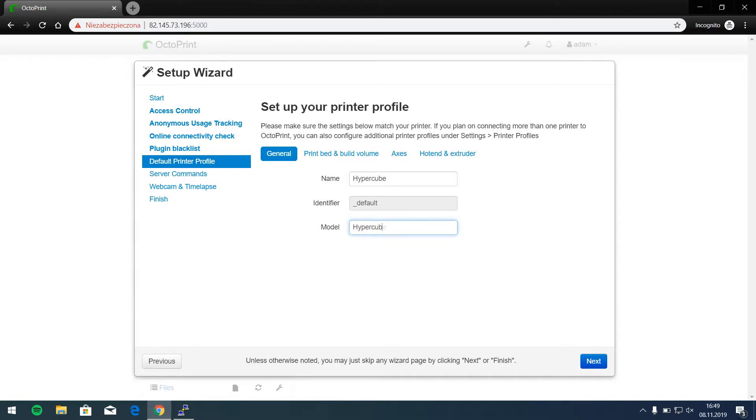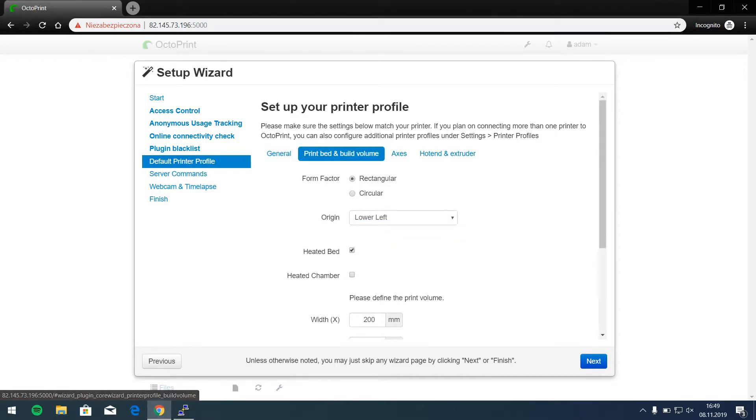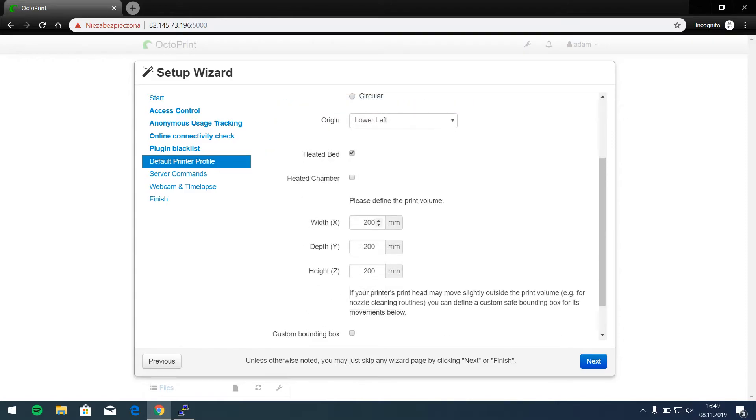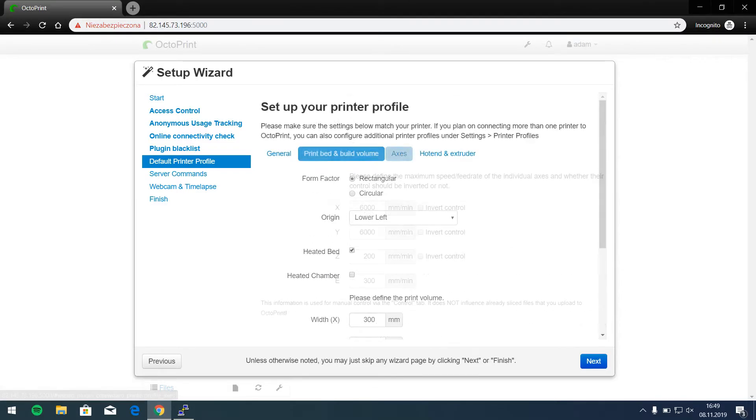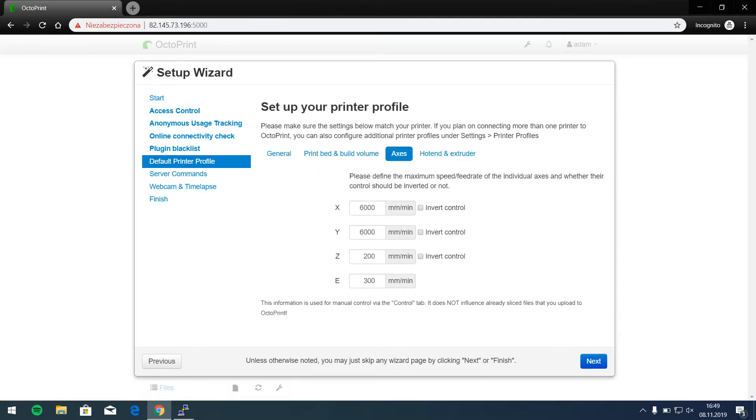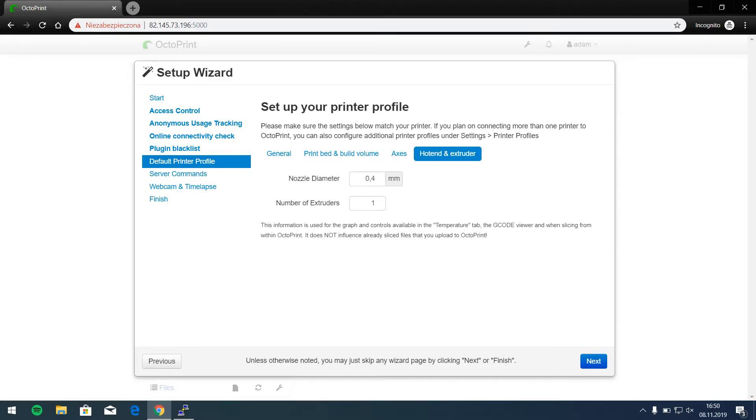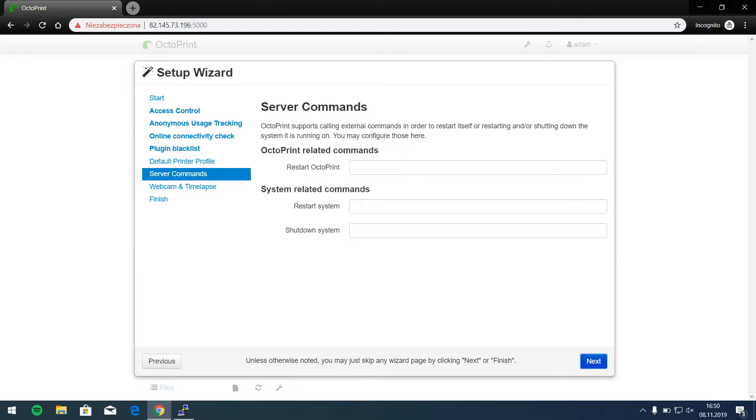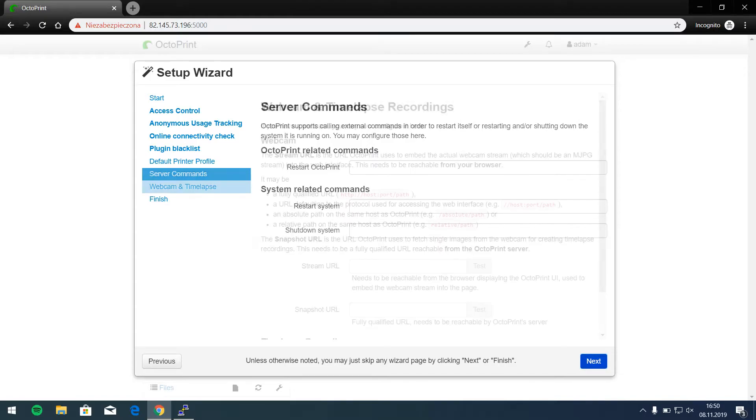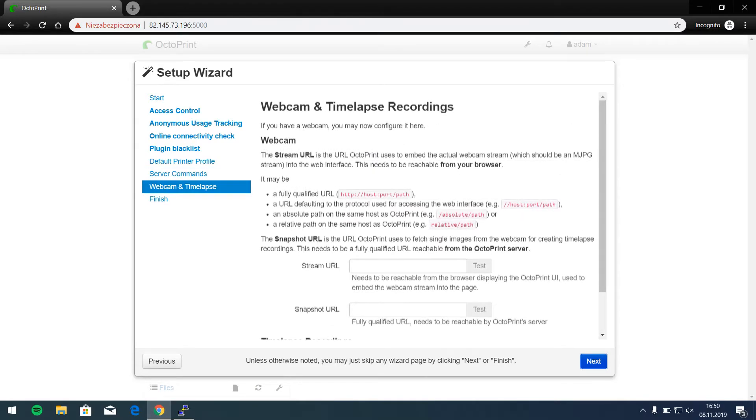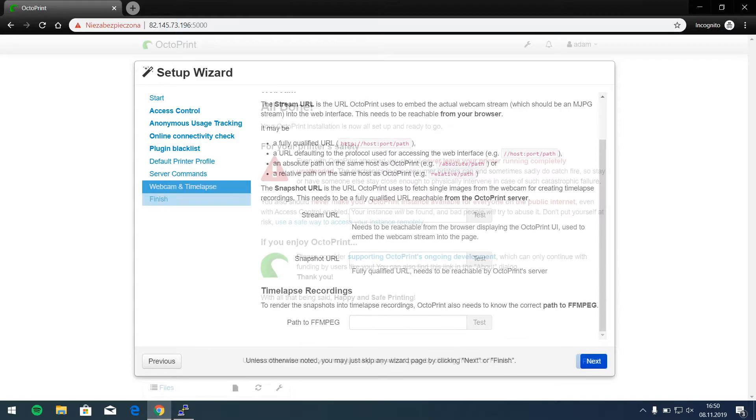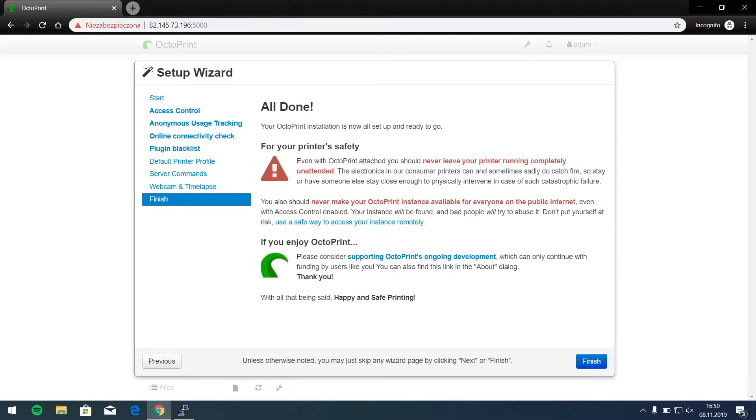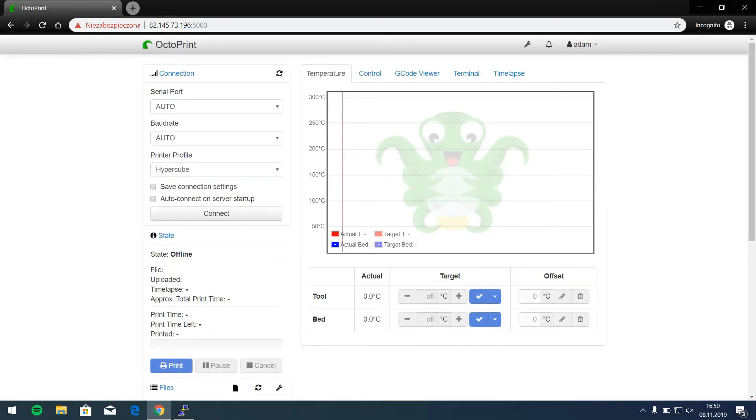Let's say hypercube, let's say 300 by 300 by 300, heated bed okay, access whatever, server commands we don't need that. Webcam - next video will be about connecting a webcam to our Octoprint. And yeah that's it, finish.